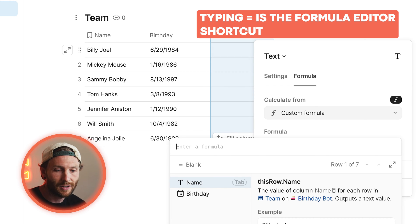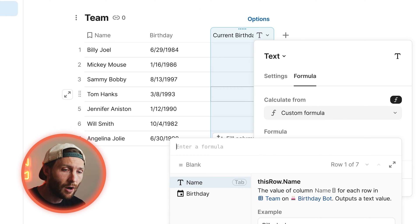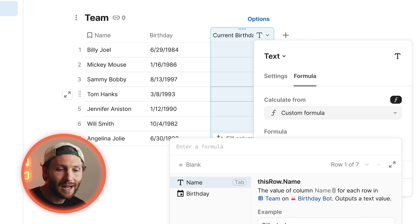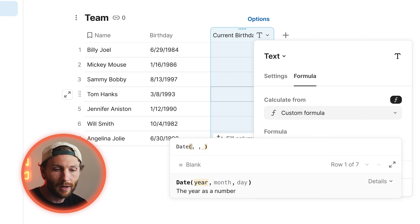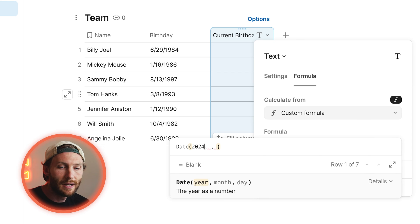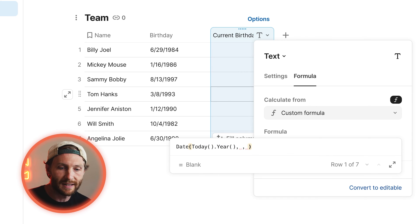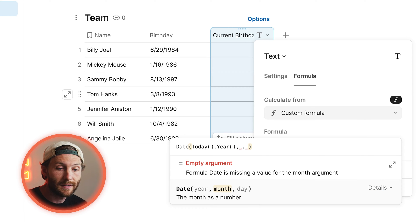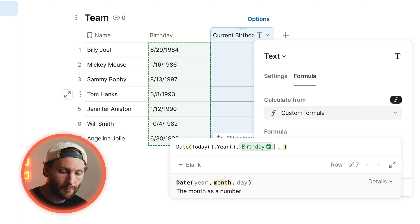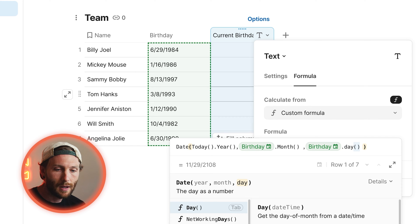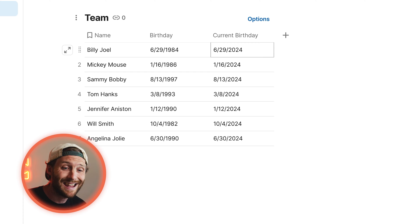Once you're there, we are going to create a date. All we want to do is take the year — if this person was born on June 29th of 1984, we're going to change the year to the current year. The easiest way is a date constructor using the date formula. We're going to say the year is today.year. We don't want to put 2024 because then in 2025 we'd have to come change it, so we'll put today.year. That will always ensure this stays up to date. The month we want is birthday.month, and we can do the same thing for day — birthday.day. So now we have their current birthday in the current year.